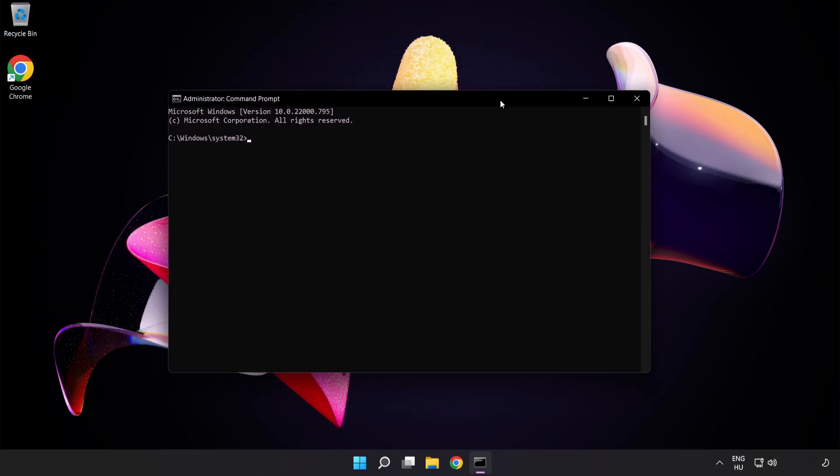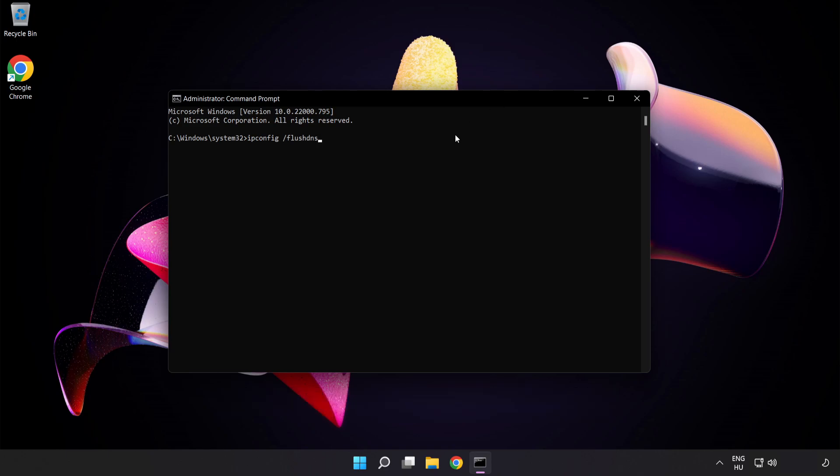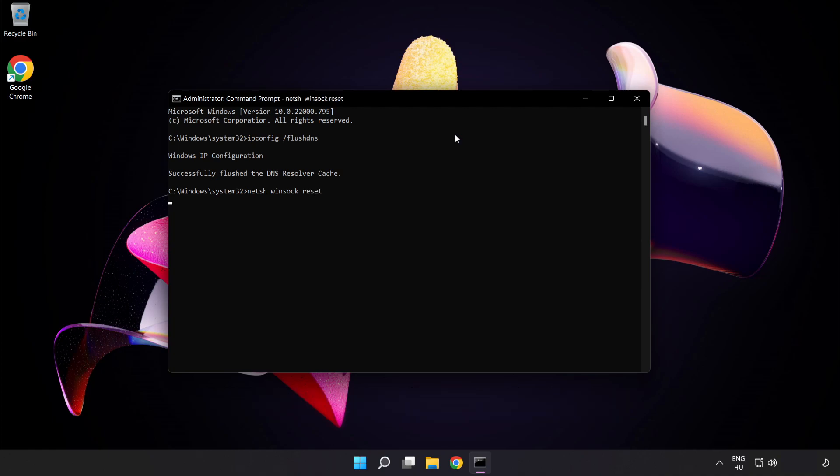Type the following mentioned commands one by one: ipconfig /flushdns, netsh winsock reset, then exit.